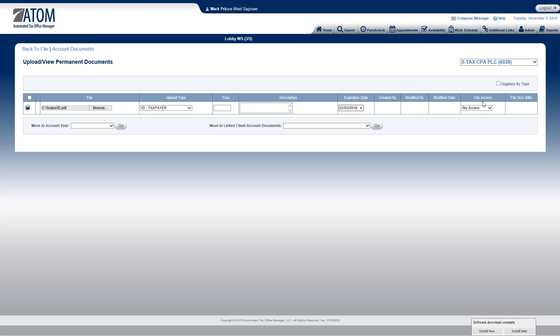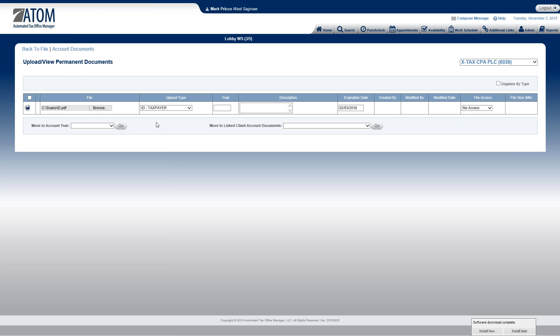And this other far column here, file access, either full access or limited. What that is, is if you want to give the client access to this document on the portal. Typically, we're doing that in the account document section, not necessarily in the permanent documents. But you do have the ability to do that. Say if the client lost their ID, wanted to have access to it, this is how you could give them access to it. If I select full access, now they can access it on their portal. And I save it.